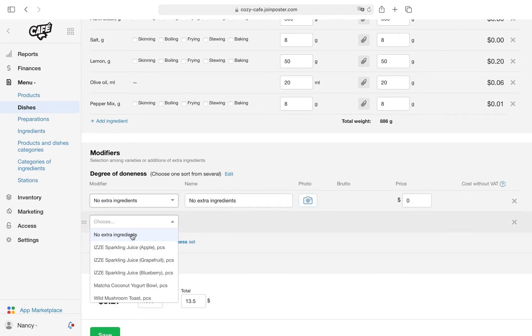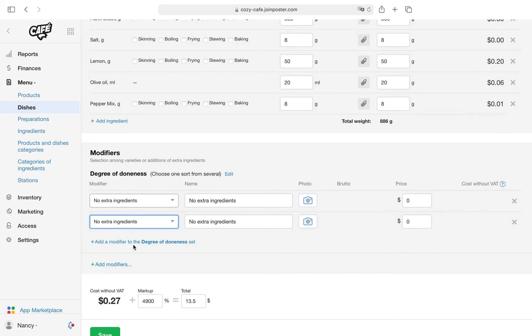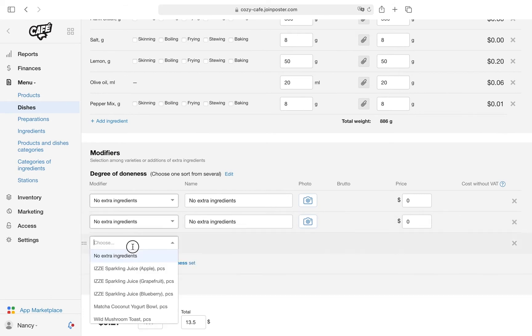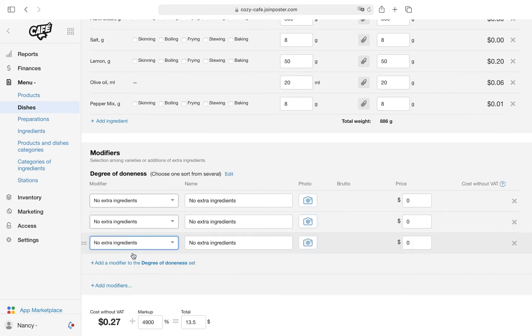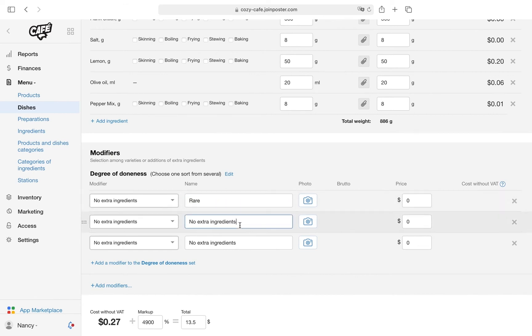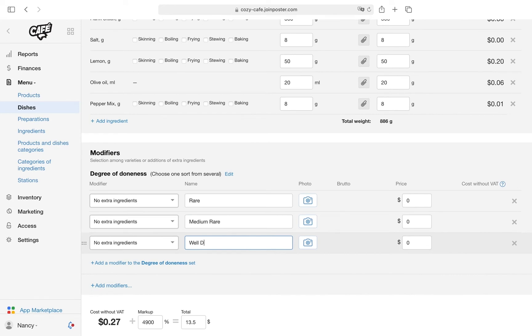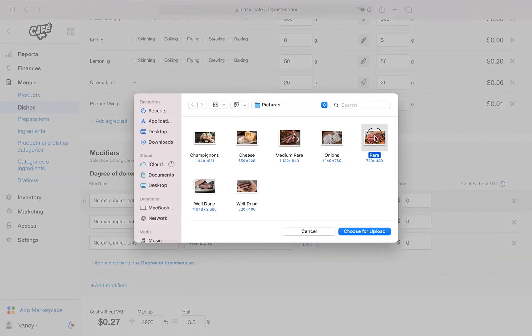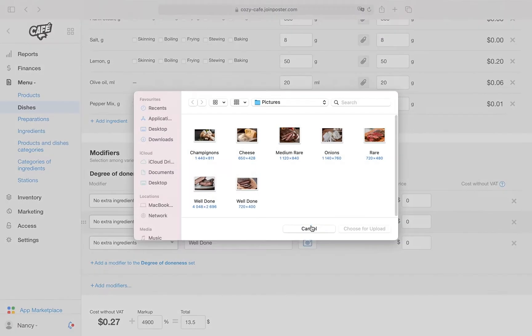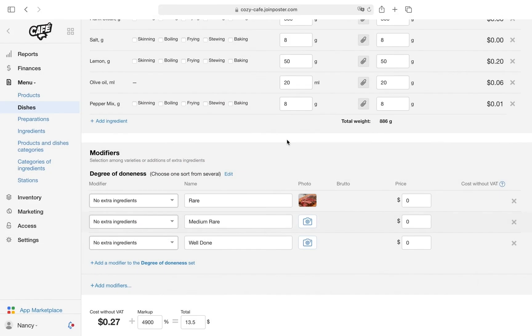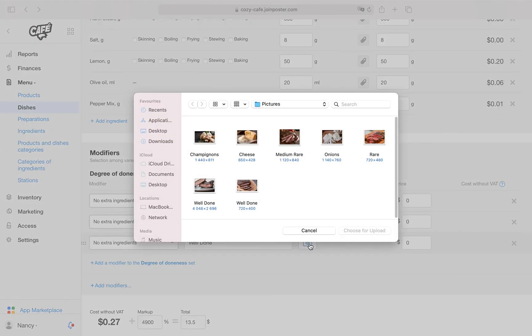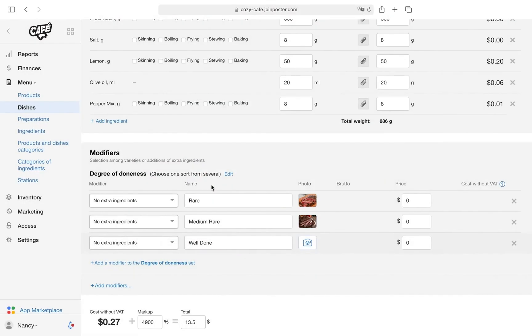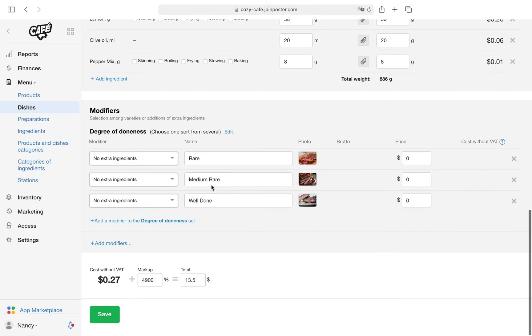For each degree of doneness, in the Modifier field, select 'No Extra Ingredients' from the drop-down list. This way, the modifiers will indicate the properties of the dish and will not affect stock deductions. In the Name field, enter the degree of doneness: rare, medium rare, well done. Upload photos to display the steak options on the POS register. Click Save.